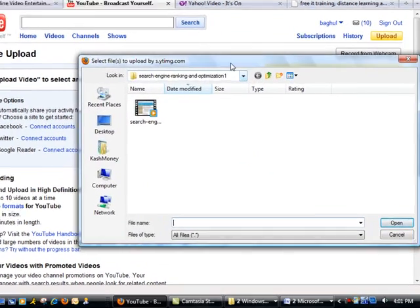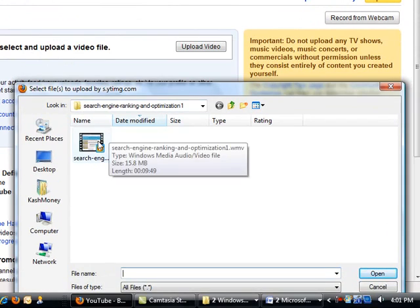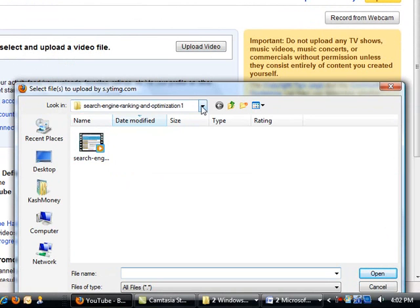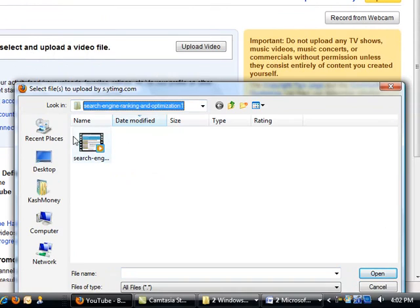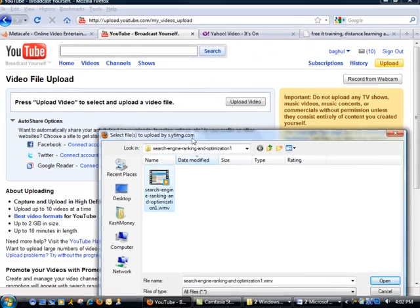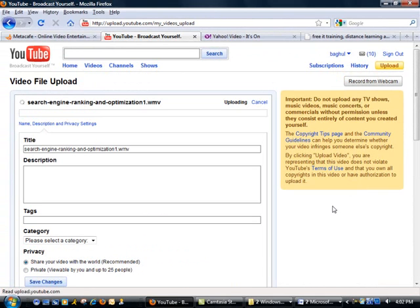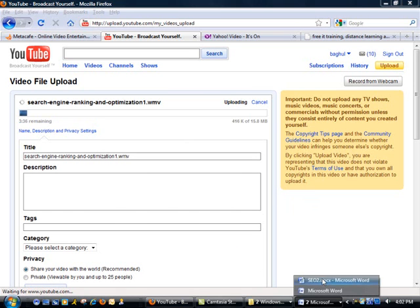Then I will click on upload and I'm already in the right place for my file, but if you're not you will have to browse to the correct location. I'm going to select the file which is a video on search engine ranking and optimization. Now while this is uploading to the site I'm actually going to switch to Word.